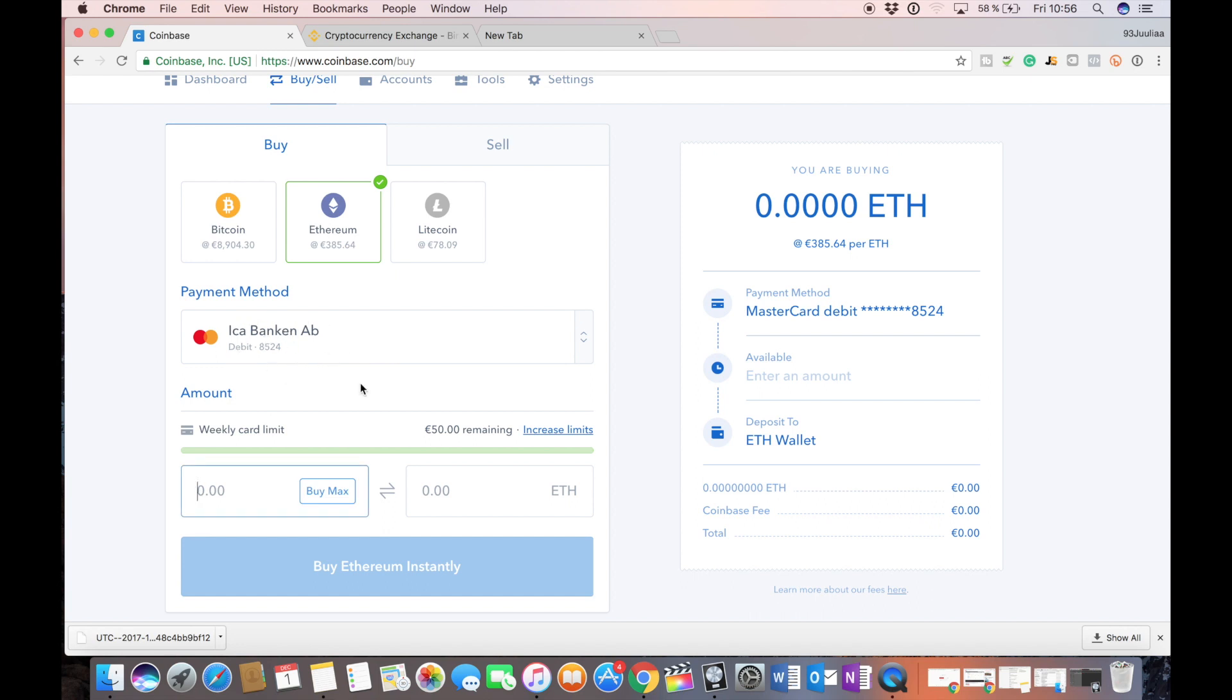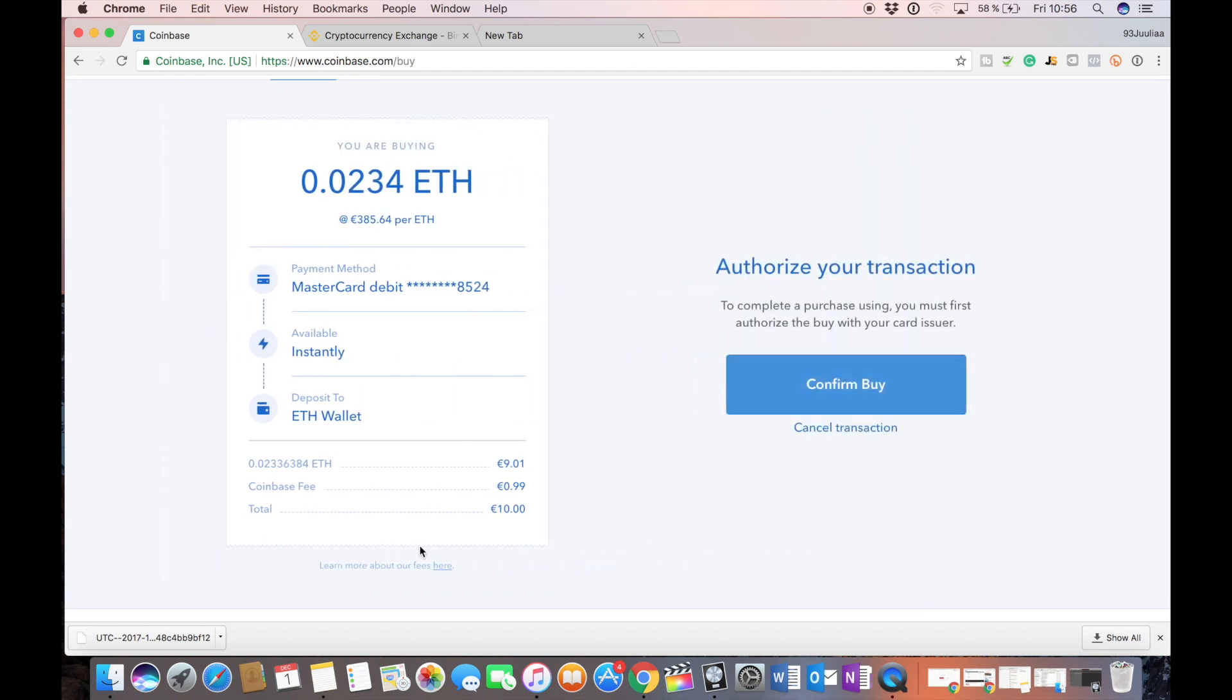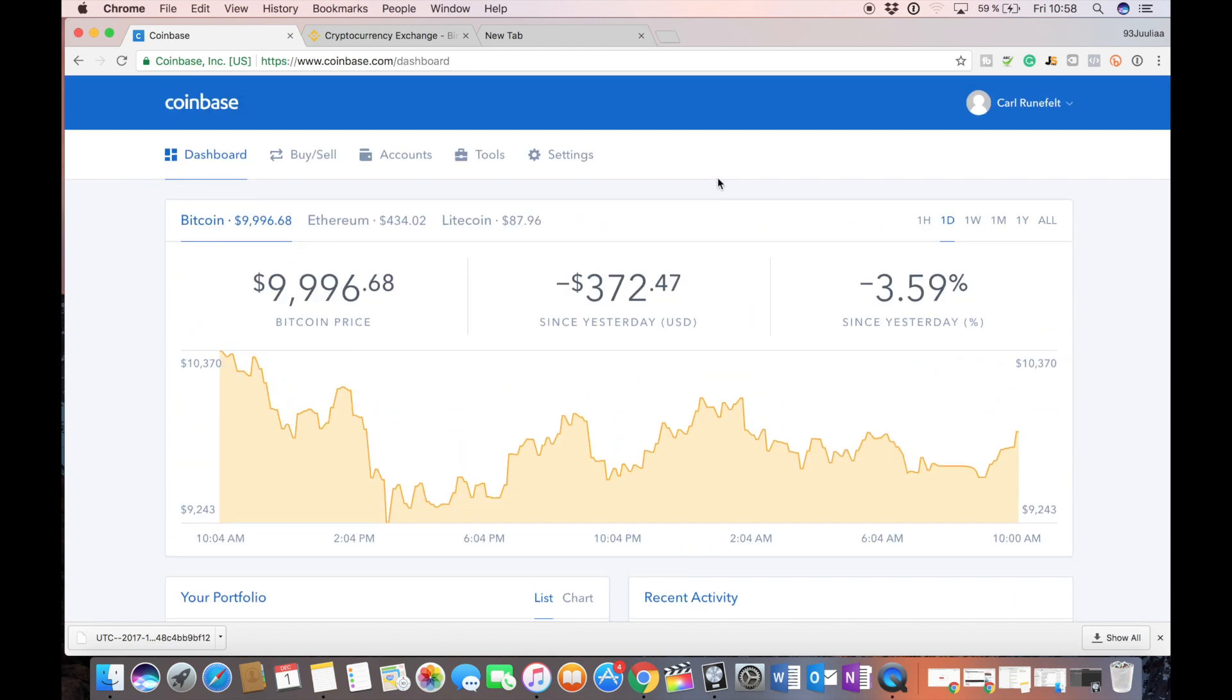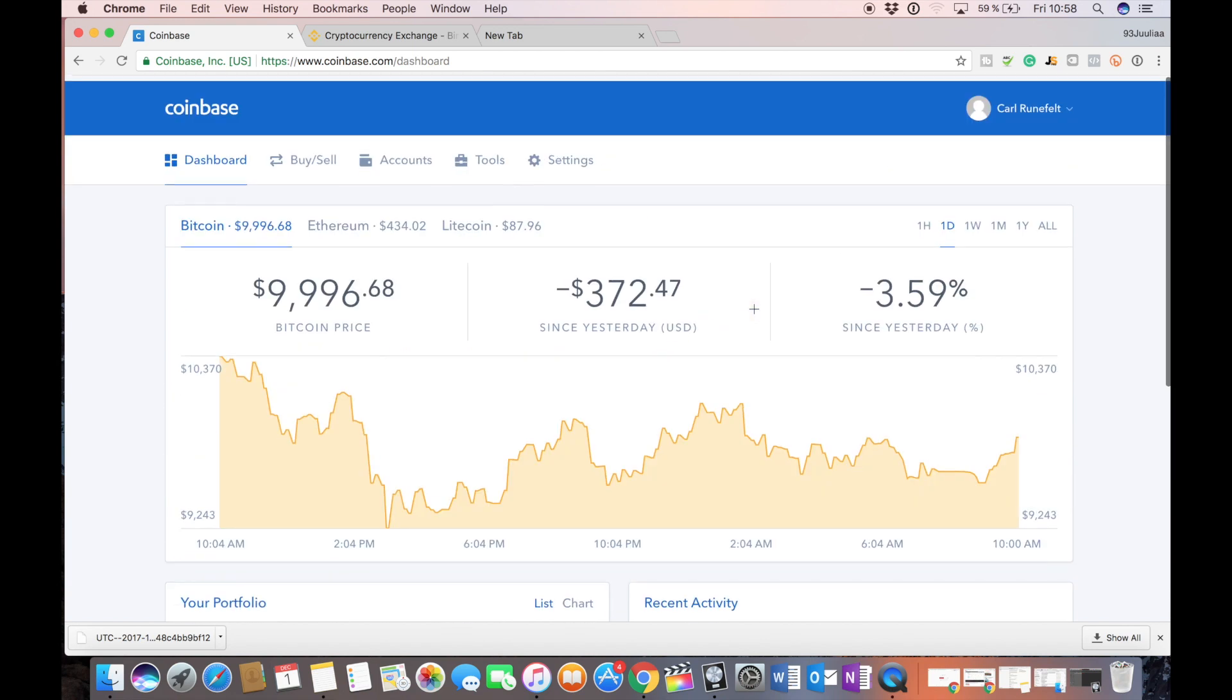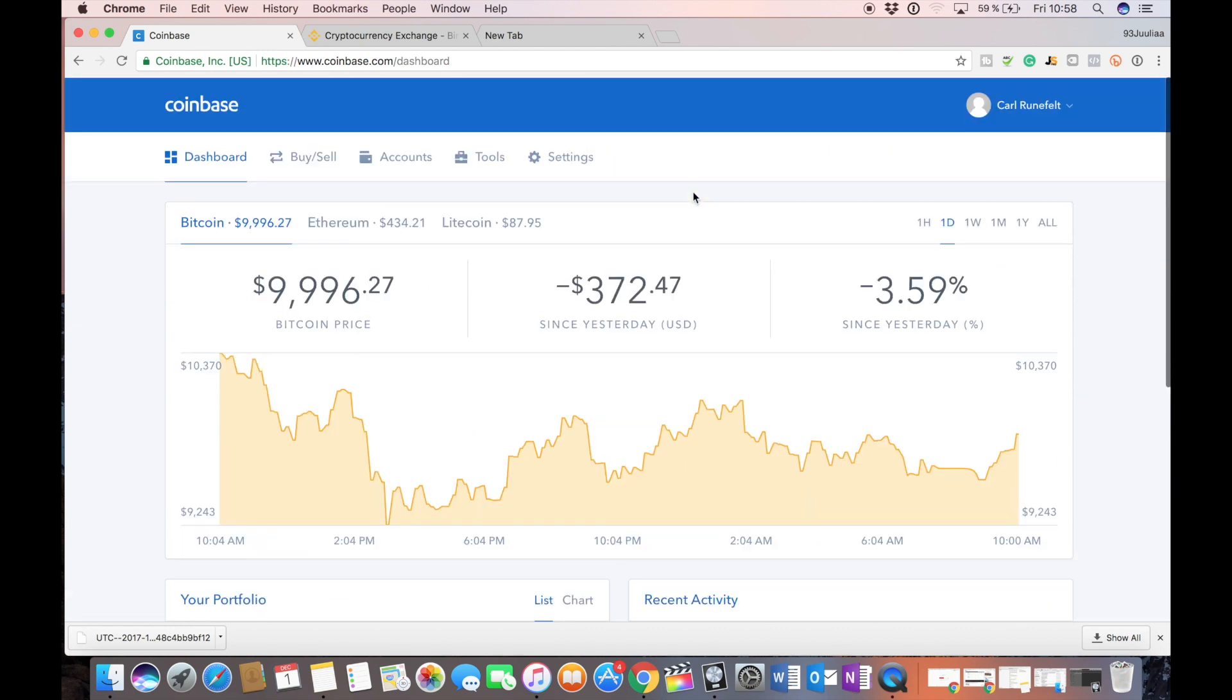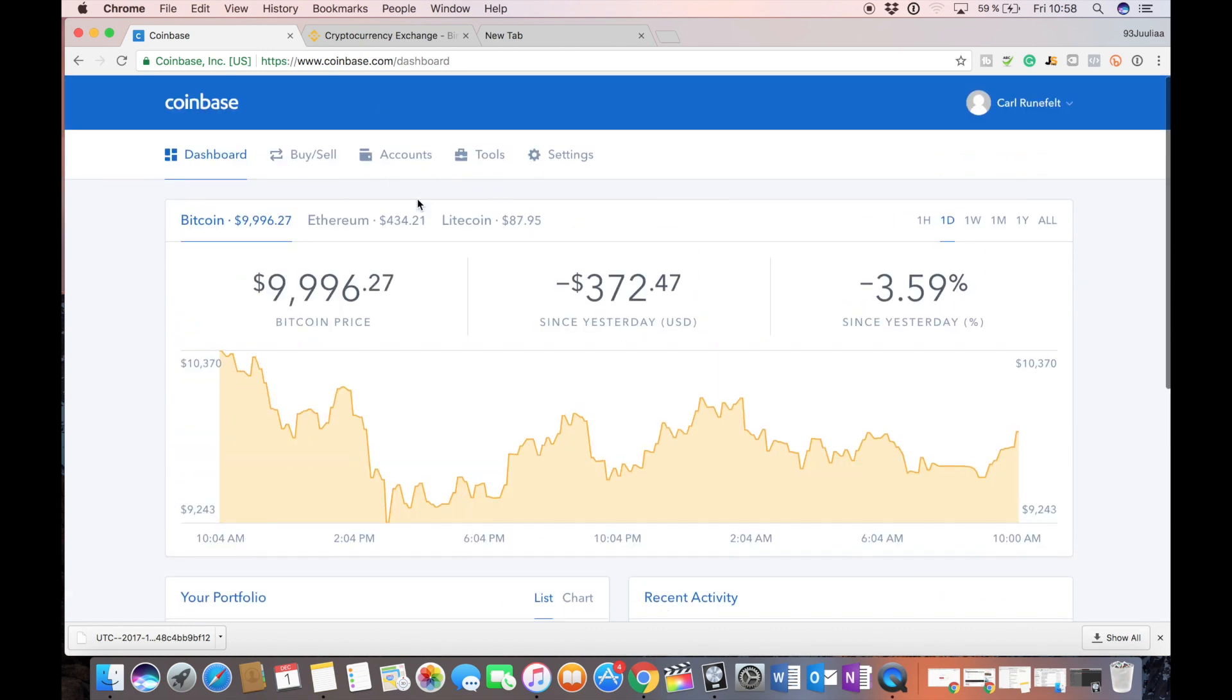I've entered my credit card and so let me just for this video I'll buy 10 euros worth of Ethereum and this is where I'm just going to have to confirm buy and let's just do that. Okay so now my Ethereum is in my account and also when you use my link down below and purchase $100 worth of either Bitcoin, Ethereum or Litecoin you actually get $10 free in Bitcoin which is always nice right.